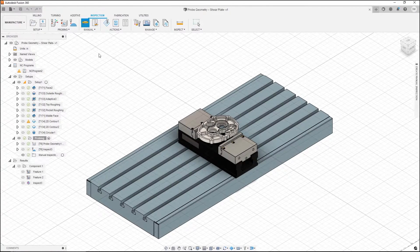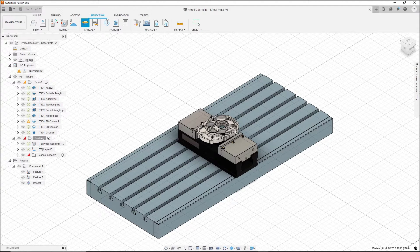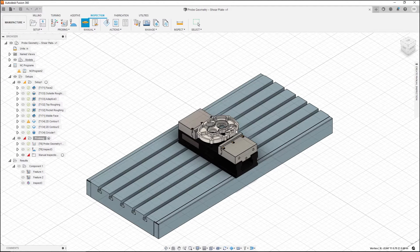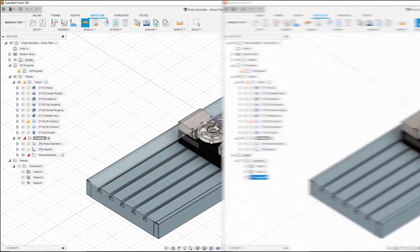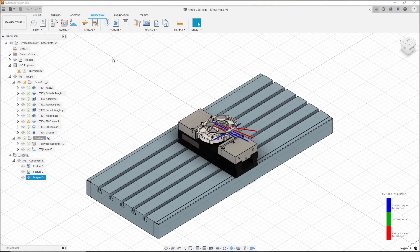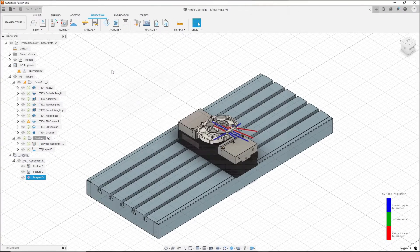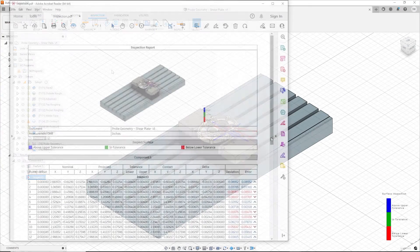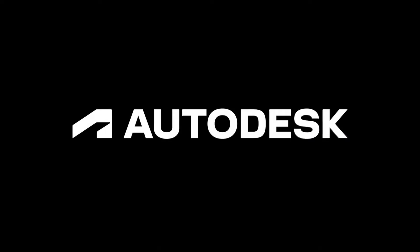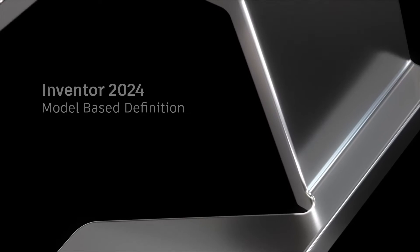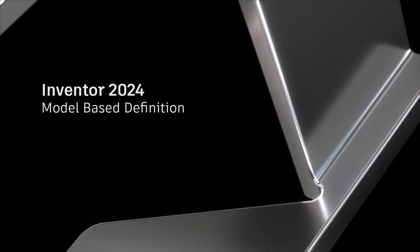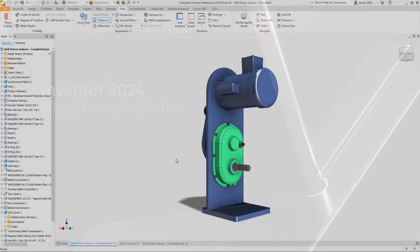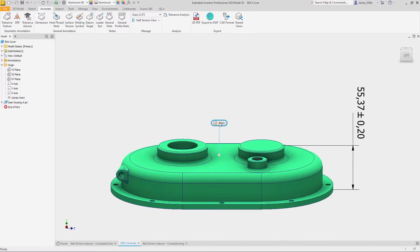After the upload process is complete, Inventor can be set to automatically launch Fusion and you can start creating an inspection plan. Once that is complete, the inspection report can be reviewed. That's the new inspection workflow in Inventor 2024.